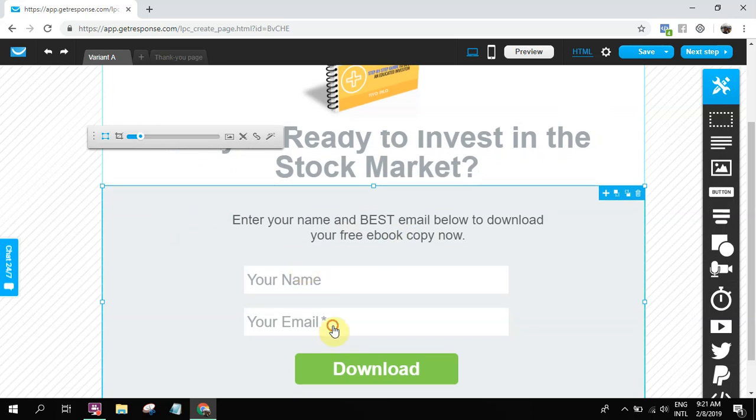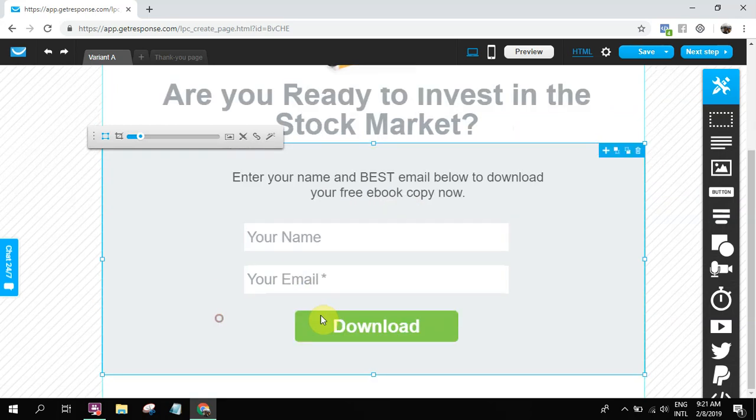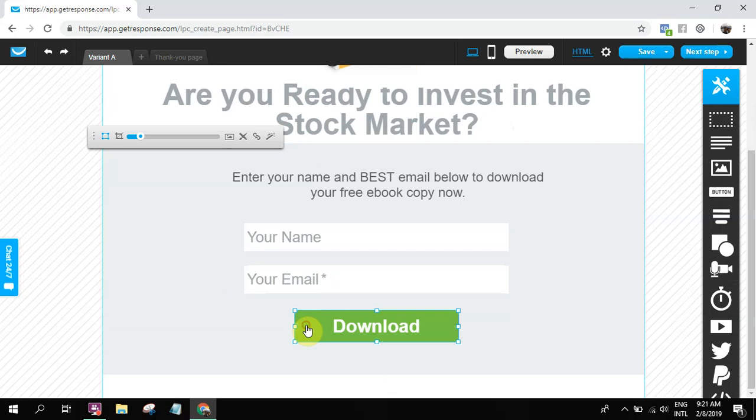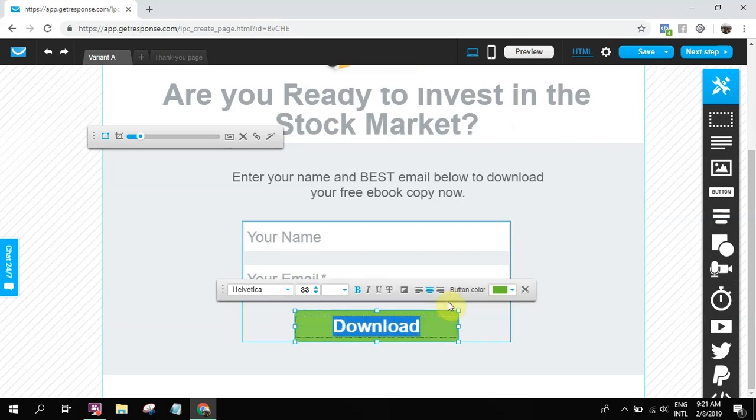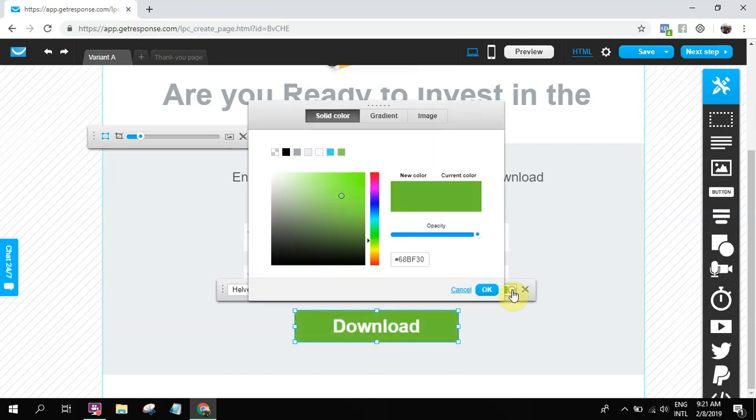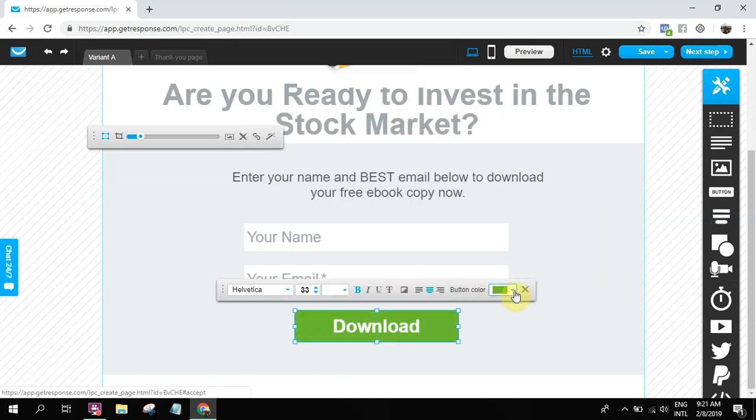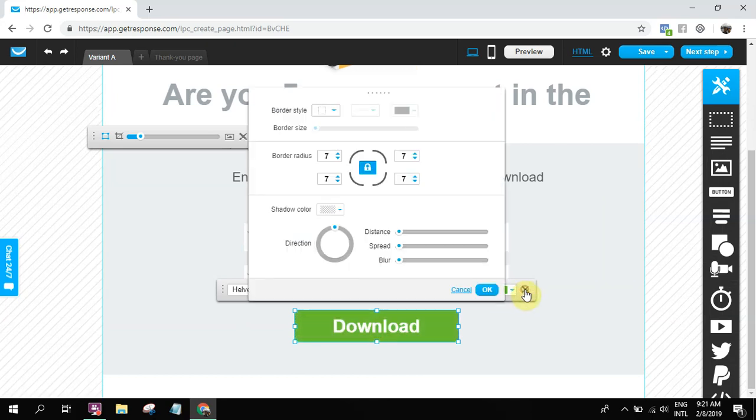And then email, name, and then download. So you can edit that one. You can smoothen it. Something like that. Button. You just have to really explore.